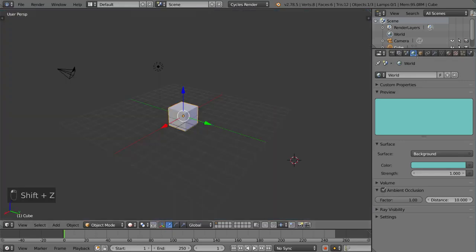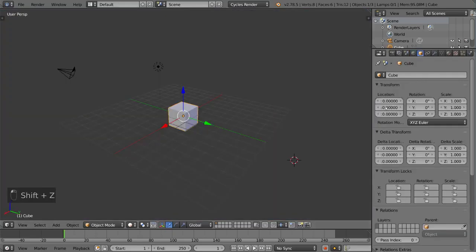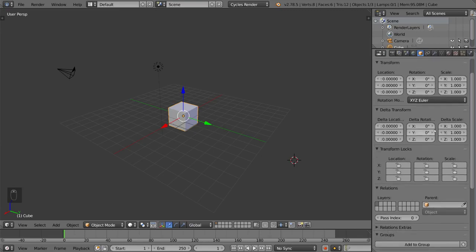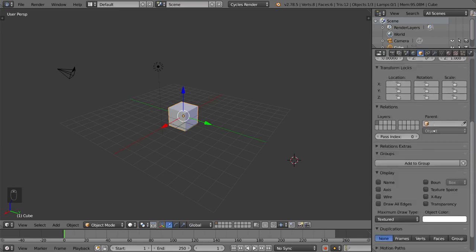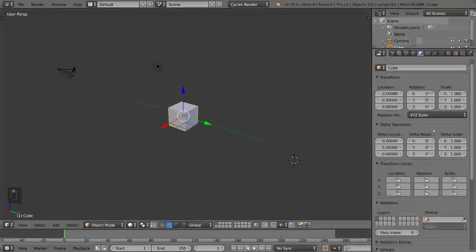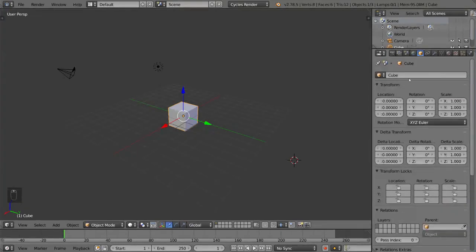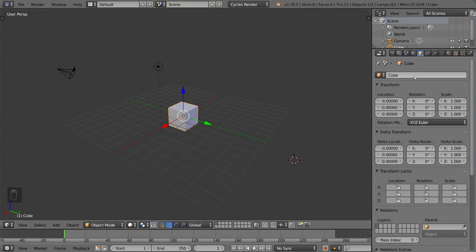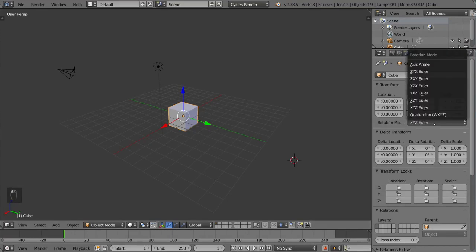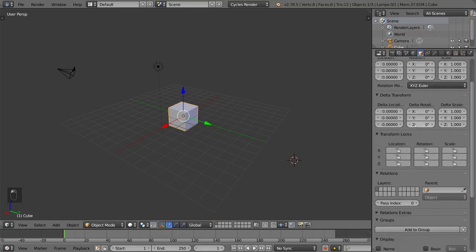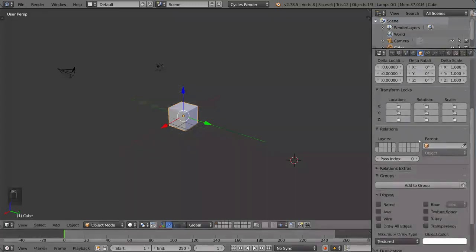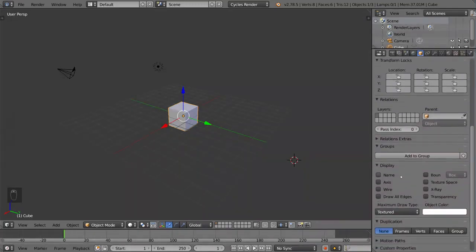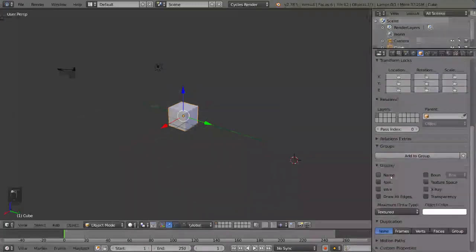And this is your object tab. So as you can see, all object specific settings are going to be found here and it refers to whatever object you have selected. These settings include location, rotation, scale of the object as well as the rotation mode. You also have display settings and child parent relationships.